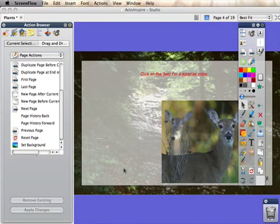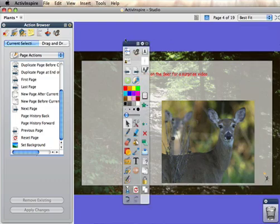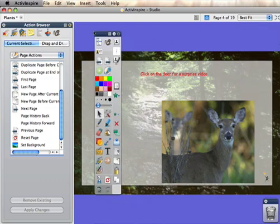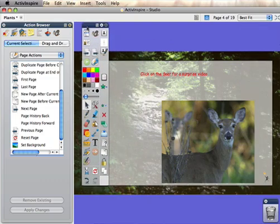In this video, you will learn how to create an action where you can click on an object on your page and it would link to another file. In this example, it's going to link to a video file.